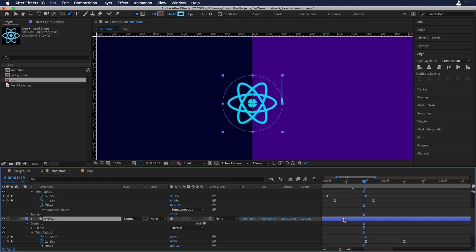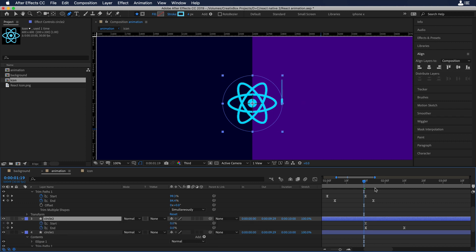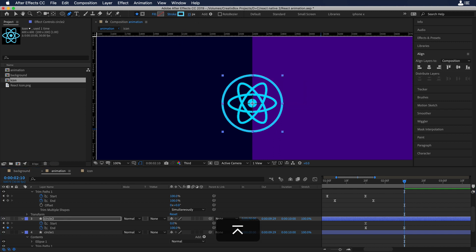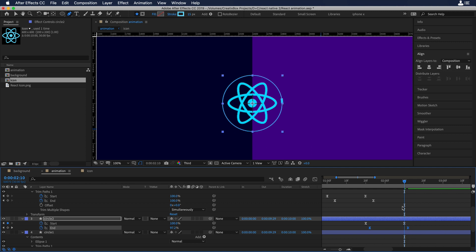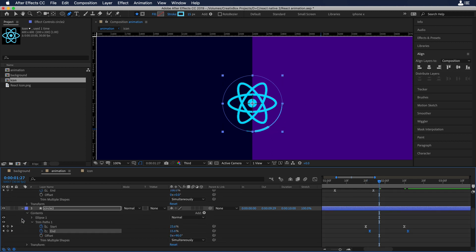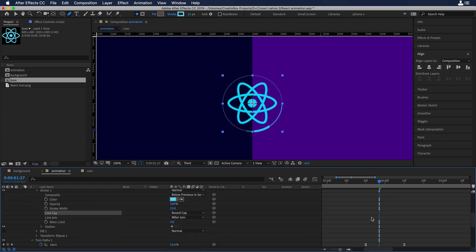Now we need to do the same thing for the circle. Let's duplicate the circle with Command C, Command V. On circle 2, press U to see its trim path properties. Move the scrubber to frame 10 and change the stroke size to 15 pixels. Add a new keyframe and put it to 100%. Select these two keyframes and move them to the right. Let's also go to stroke 1 and change butt caps to round caps so it matches the comet style.